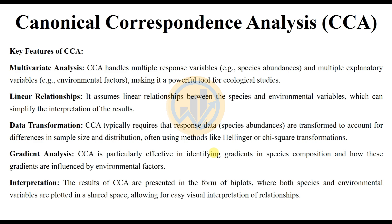Data transformations: CCA typically requires that the response data — species abundance — are transformed to account for differences in sample size and distributions, often using methods like log-handling or chi-square transformations. Gradient analysis: CCA is particularly effective in identifying gradients in species composition and how those gradients are influenced by environmental factors.